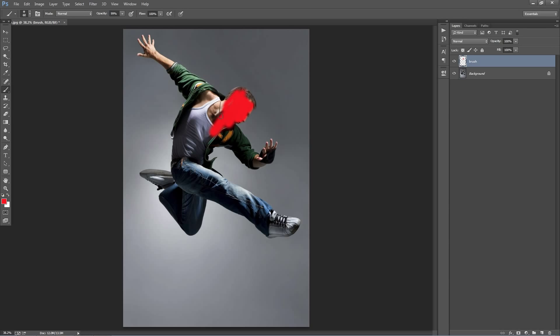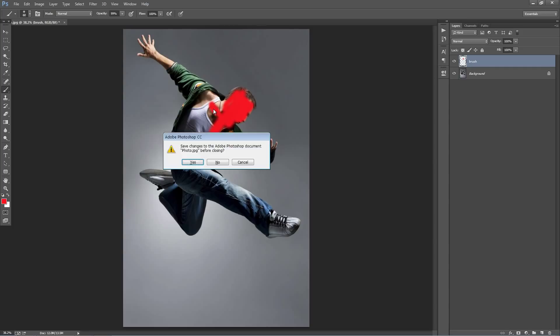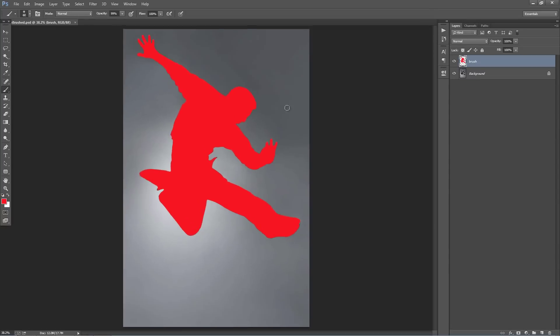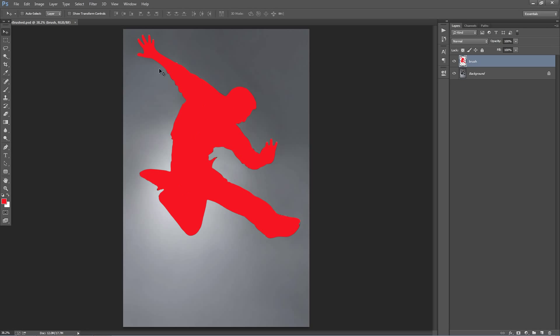So instead of watching me do that, I've brushed over one earlier. So you can see here, it doesn't need to be this accurate as you can see the edges. But you can clearly see that that's the area that I want to apply all the effects around and within.